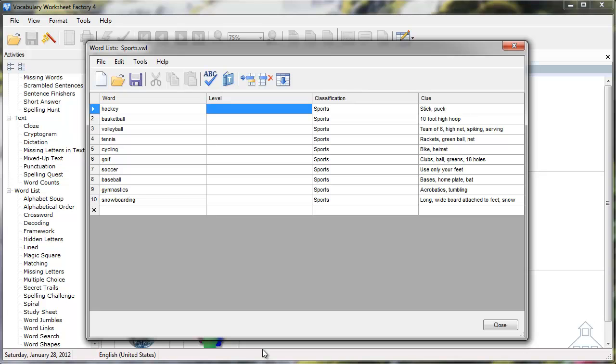Finally, let's review the Fill Down icon. If you have information in one field in a column that you want repeated in all of the fields in that column, you can use the Fill Down feature. For example, suppose all of the words in this list are Level 5.